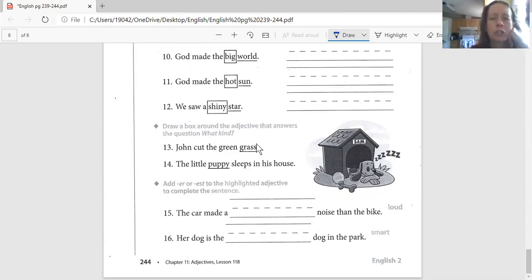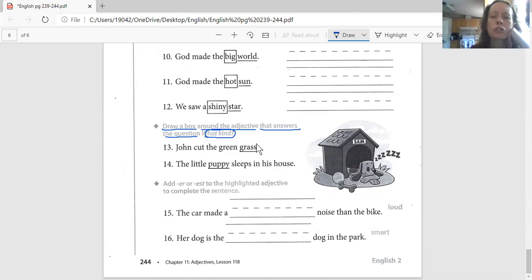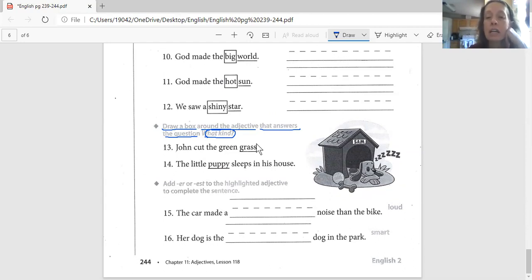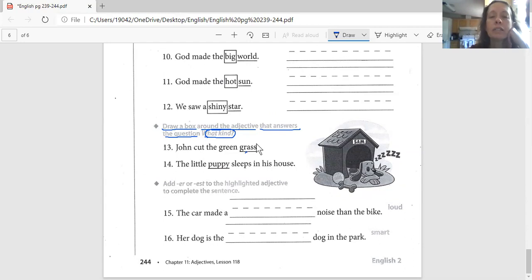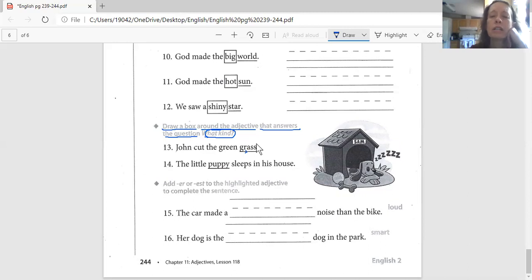This brings us to the next section. We're going to read and listen and repeat. It says draw a box around the adjective that answers the question, what kind. So you're describing the underlined words. What word, what adjective does the page use to describe the noun? It says John cut the green grass. What kind of grass? Circle the word. Do you think John describes grass? Circle John. If you think cut describes grass, circle cut. If you think green describes the grass, circle green.